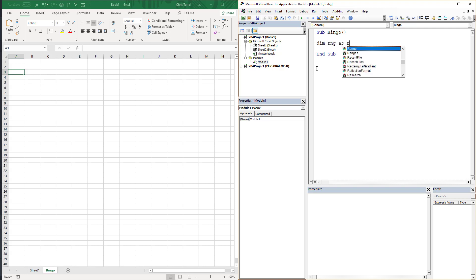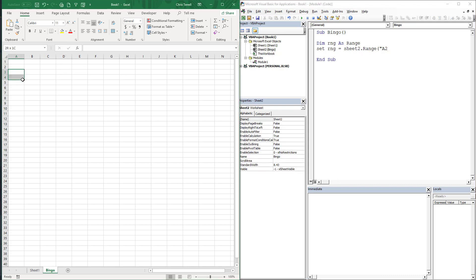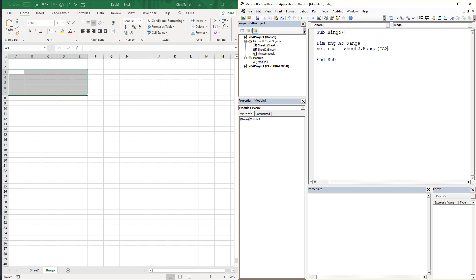We're going to declare it: Dim rng As Range, Set rng equal to Sheets2.Range — and I use the code name of the sheet instead of the tab name, that way if someone changes the sheet name you're not in trouble, which can be a pain. So the range is going to go from A3, and we need to go five by five — five rows, five squares — so we're going to go to E7.